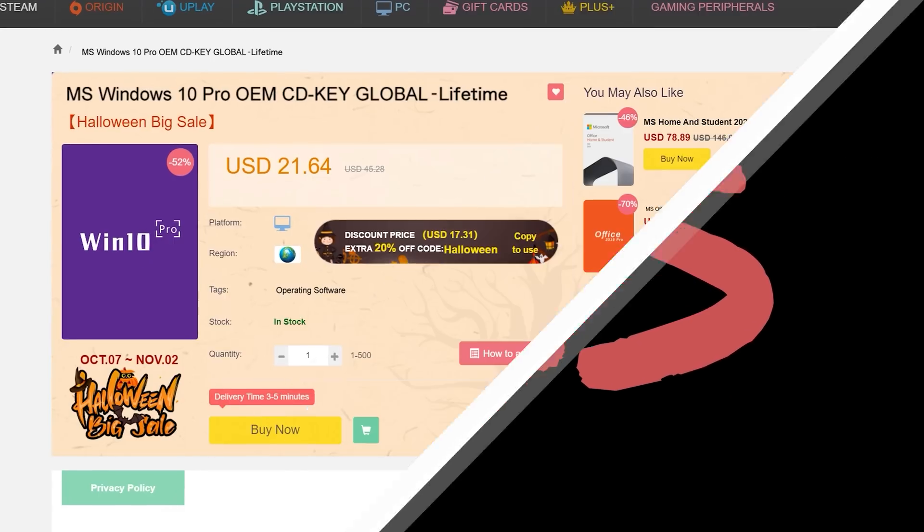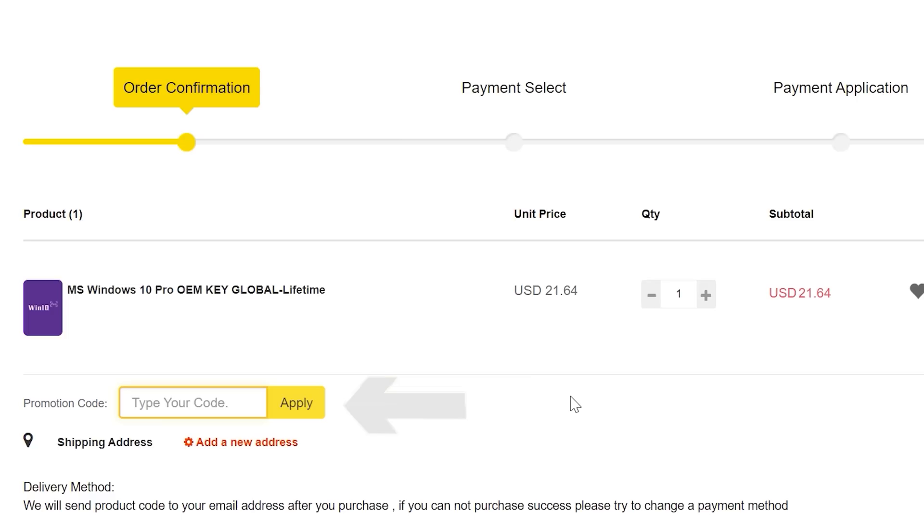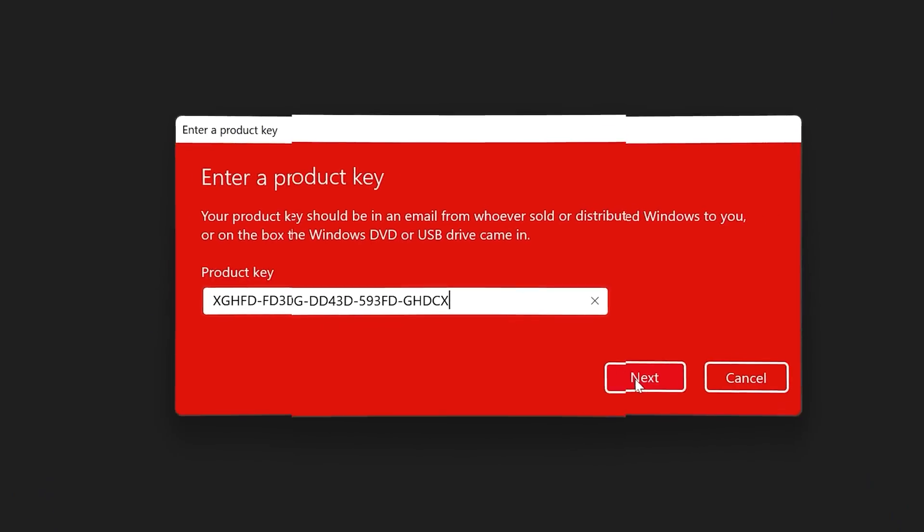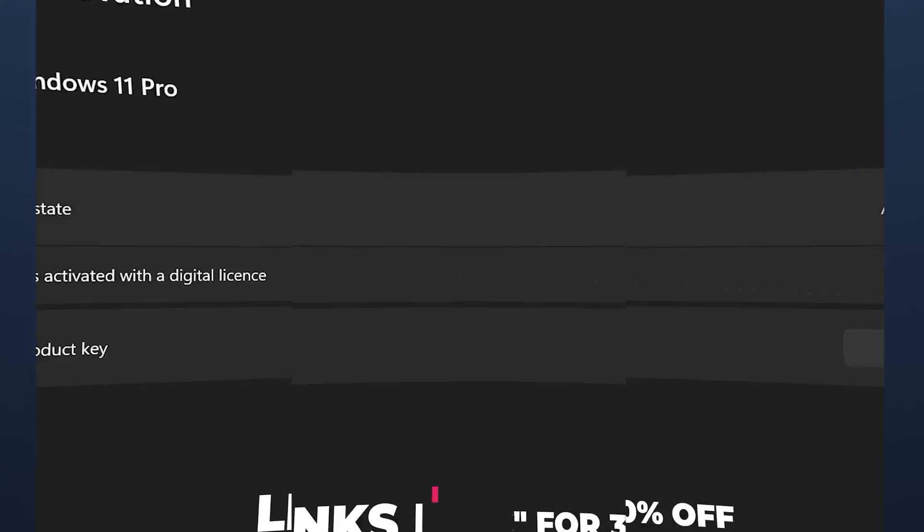Never pay full price for Windows 10 or 11 again. With today's video sponsor, SCDKeys, you can get activated for as little as $15 using that coupon BFTYC. Links in description below.